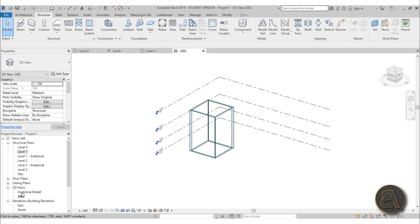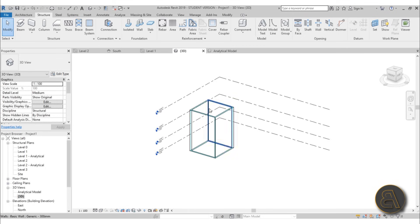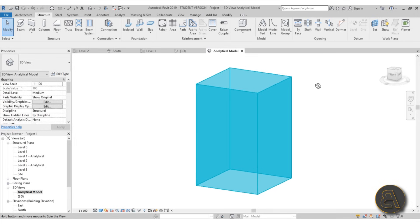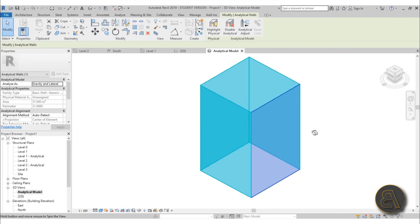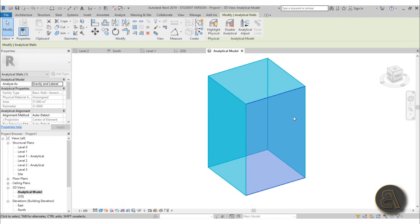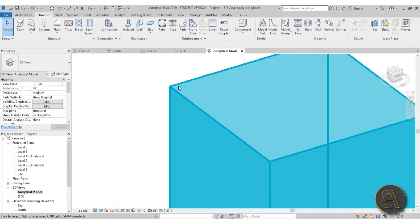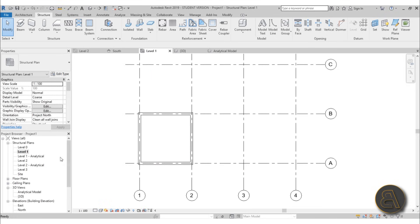Let's go into 3D — this is what we want. If you go to Analytical Mode, you can see this is just a graphical representation of the analytical model, calculating your walls as structural elements. Let's go back into Level 1.